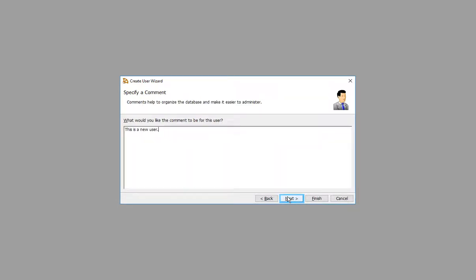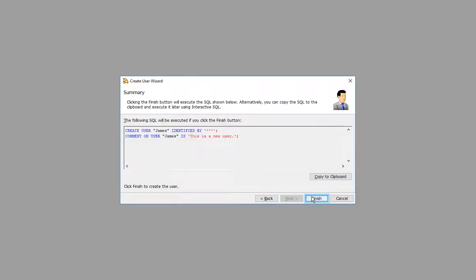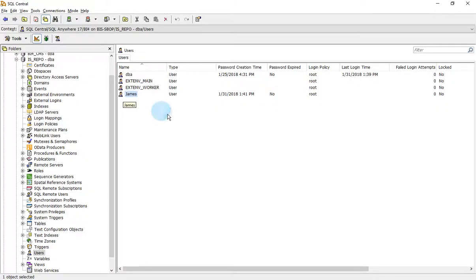Enter comments and click Next. Click Finish. The new user is created.